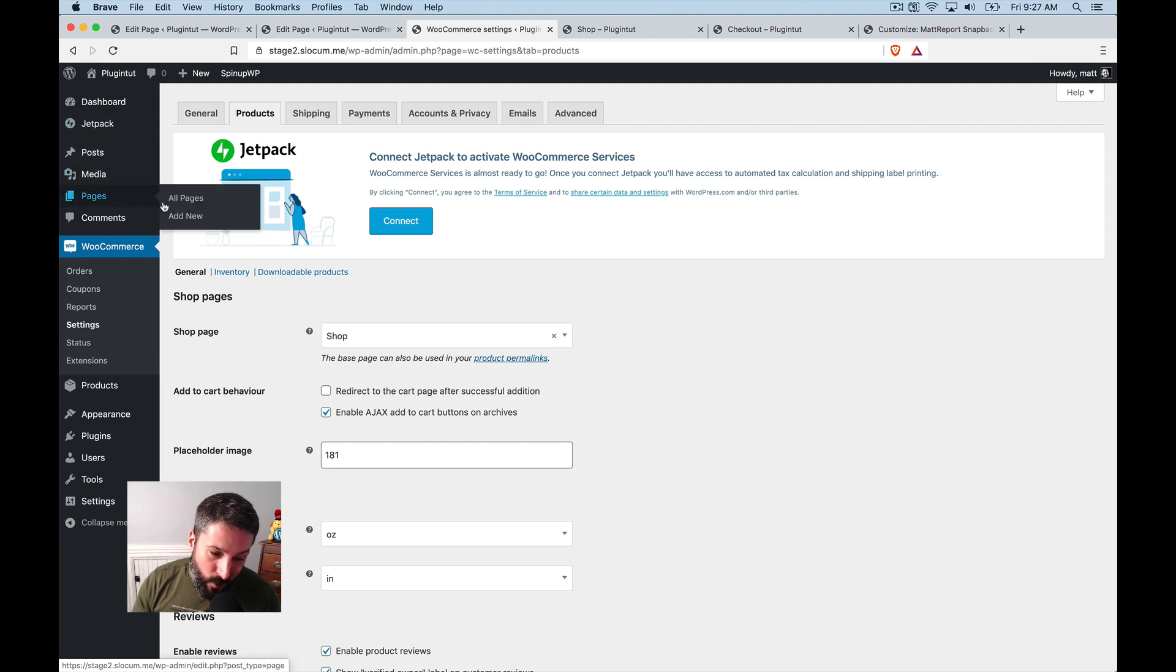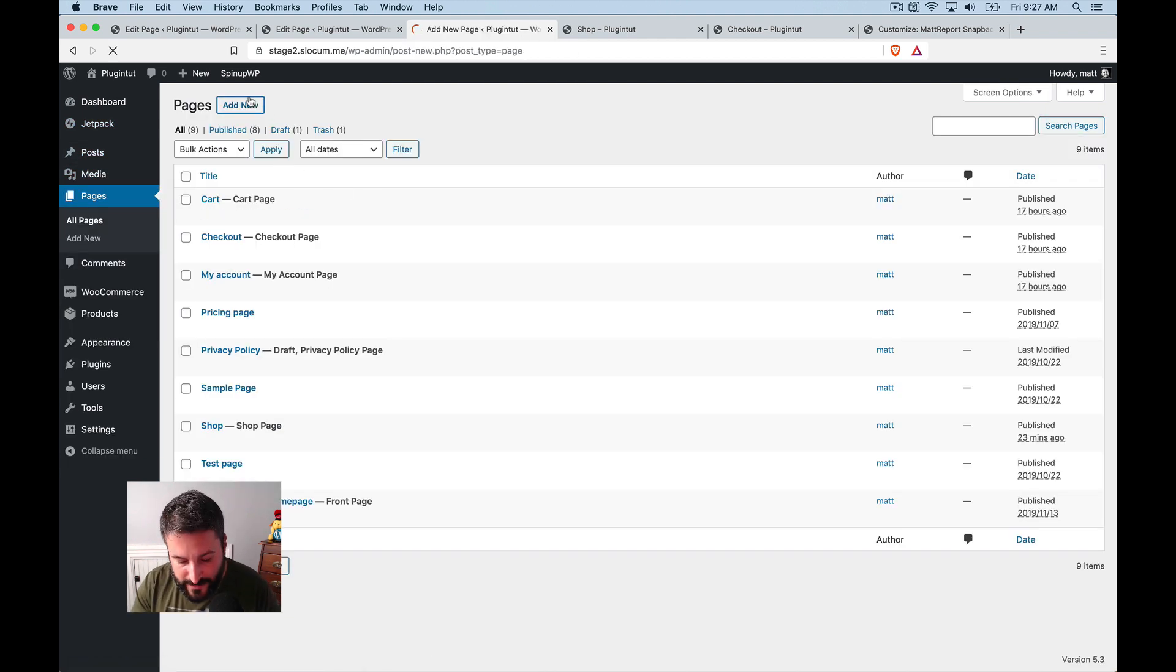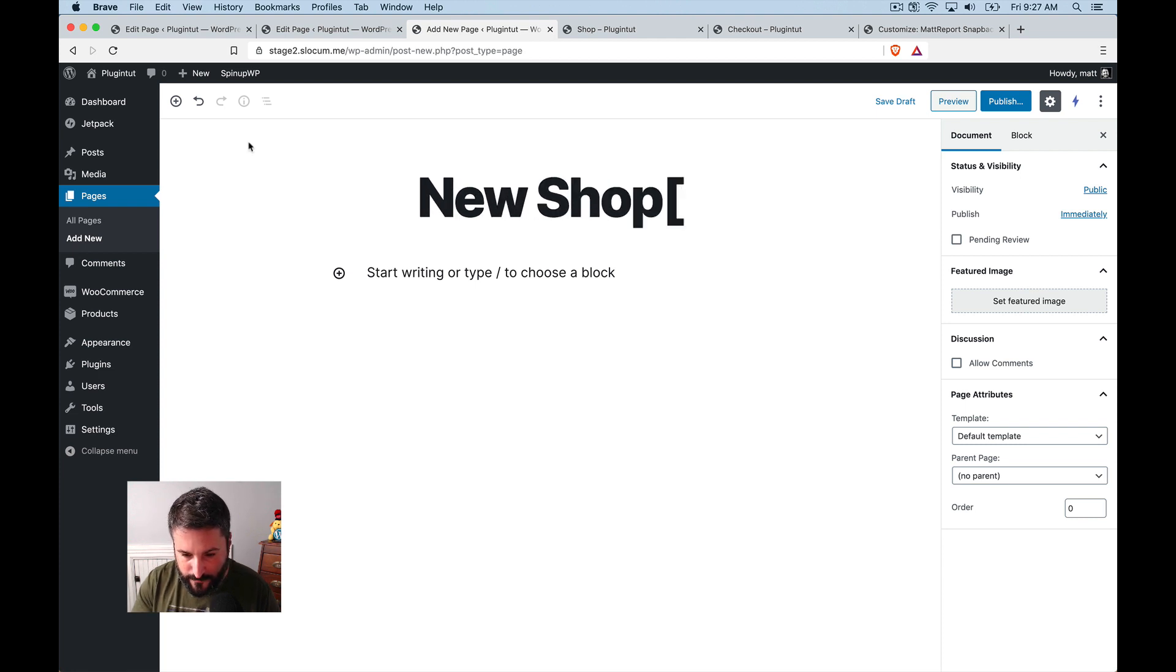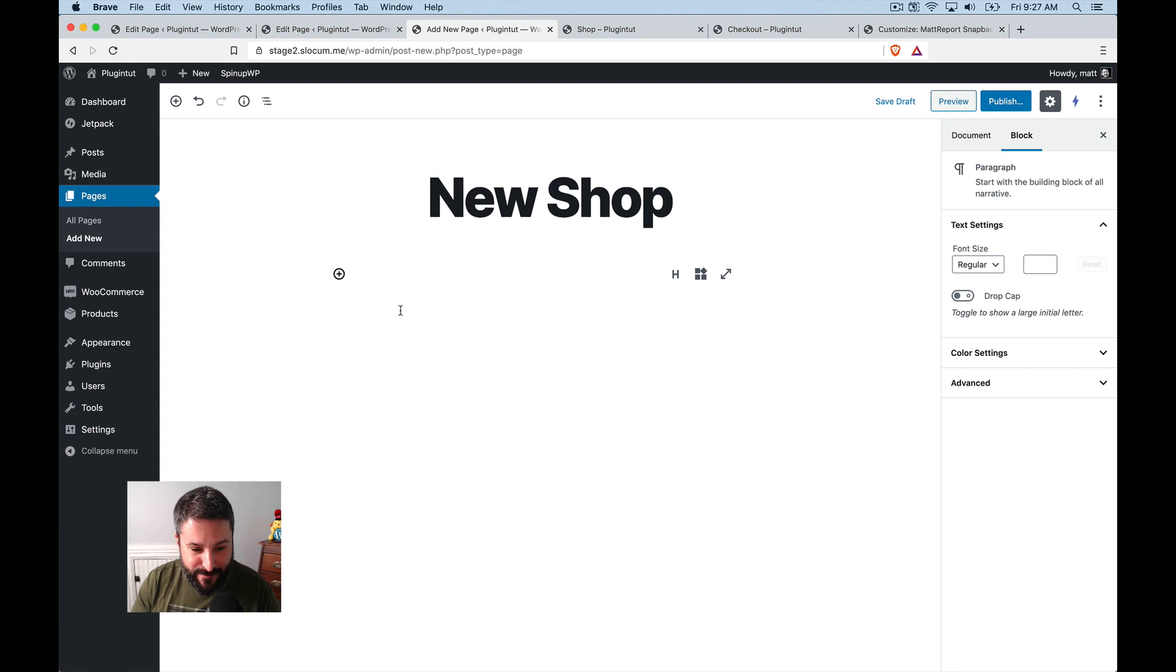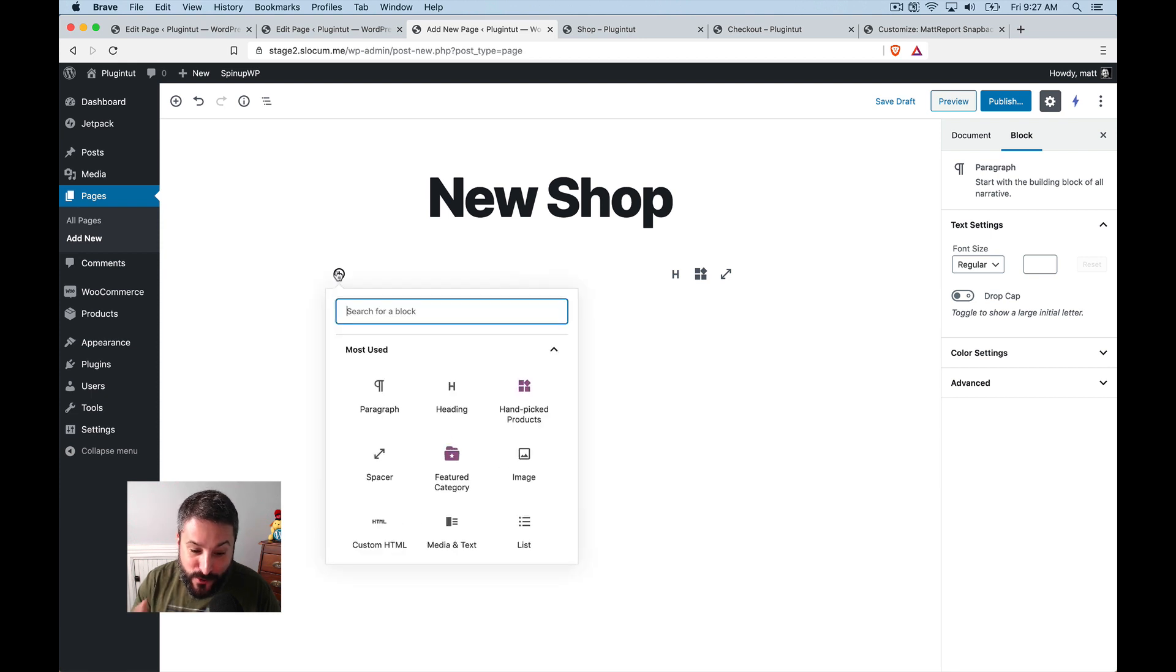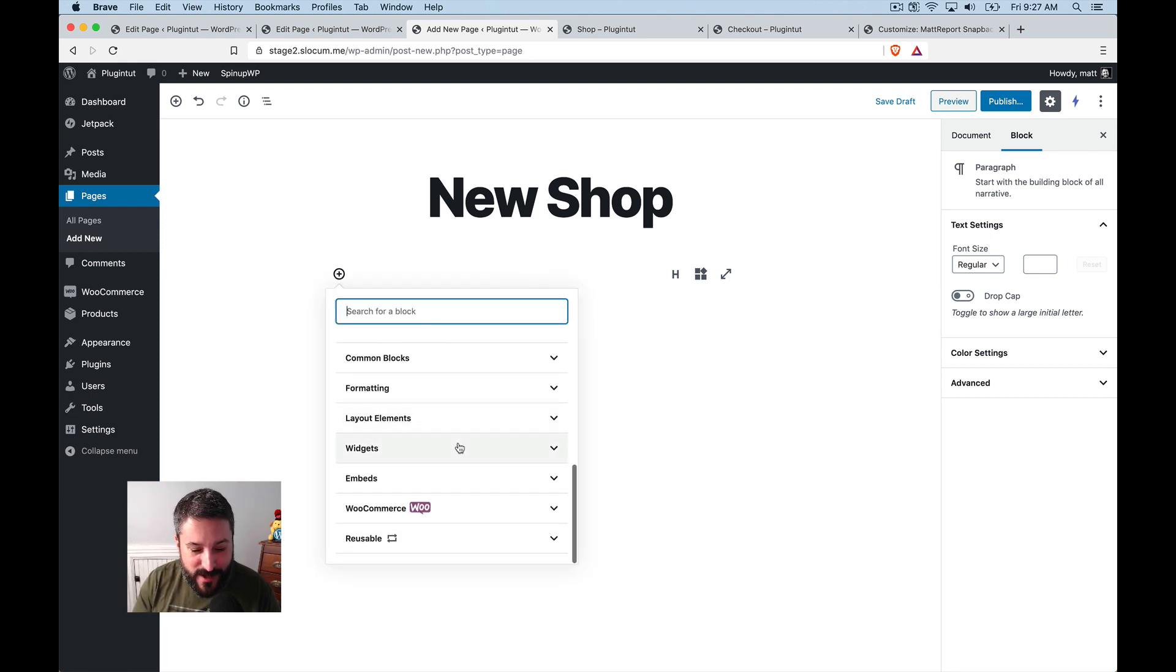One other workaround is you could say, well, that's great. I don't want to use the default page anyway, for whatever particular reason. Maybe it's because you can't override the templates. What you could do is kind of build your own shop page to a degree. You could use the WooCommerce template,